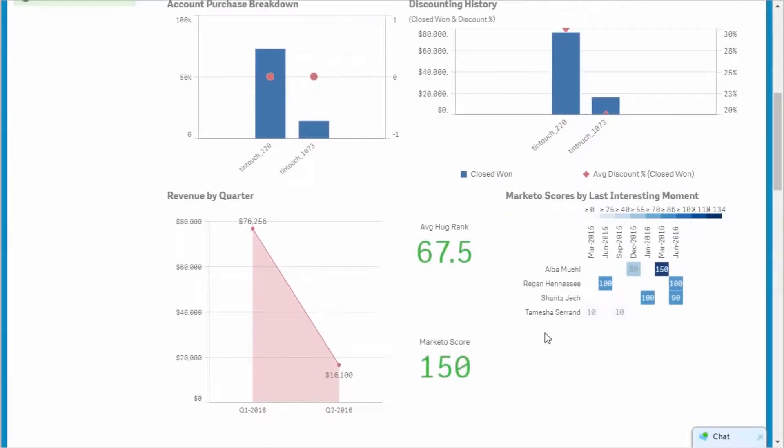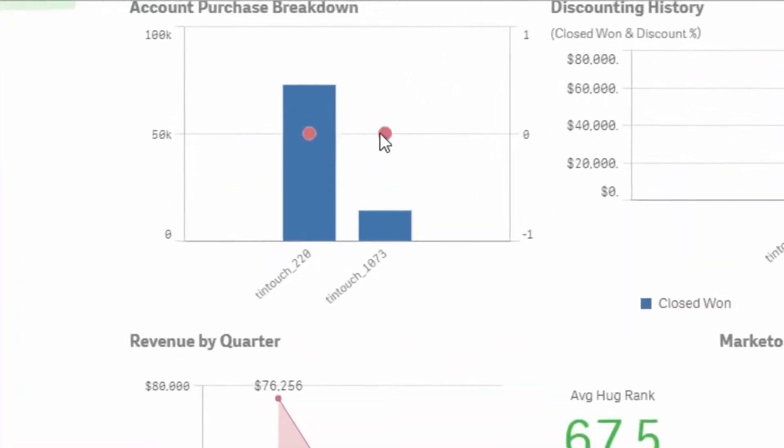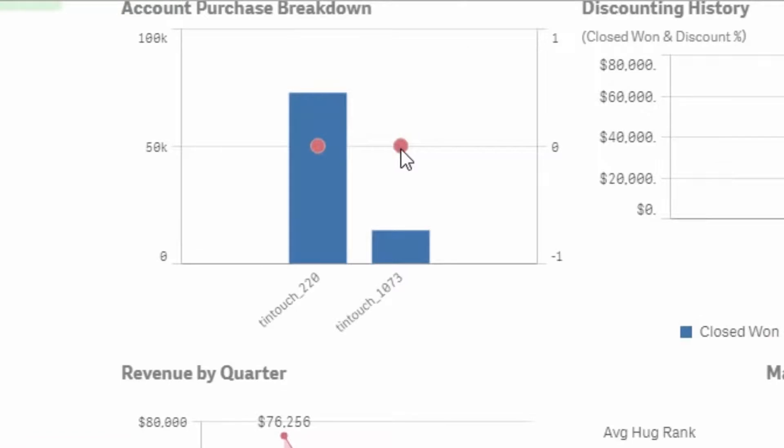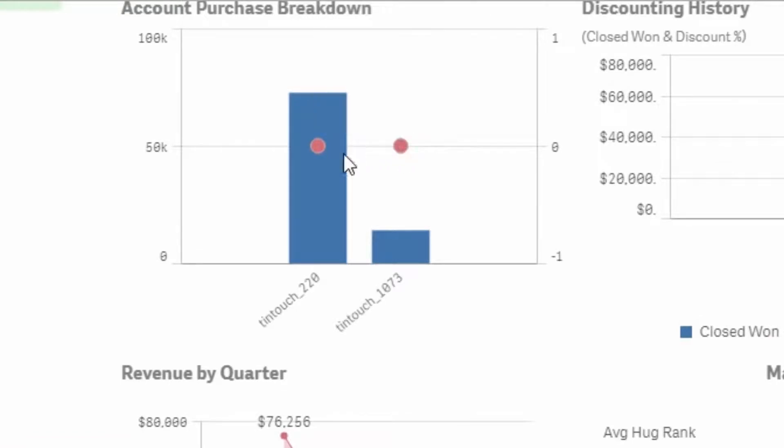In 2016, Tintouch has made a couple of purchases earlier in the year, and based on the current interest level, it appears they are in the market for more. One item of interest is that Tintouch has not purchased any consulting or education.